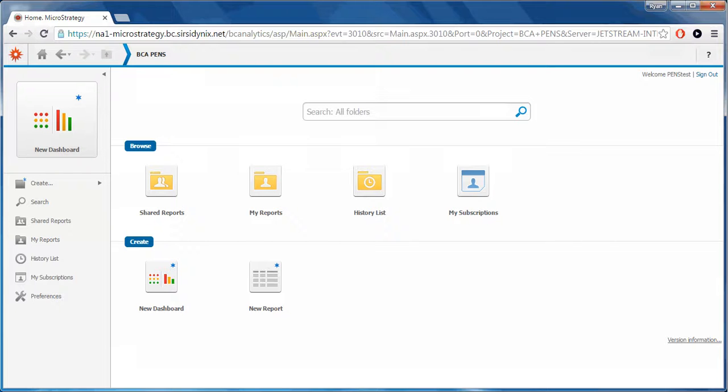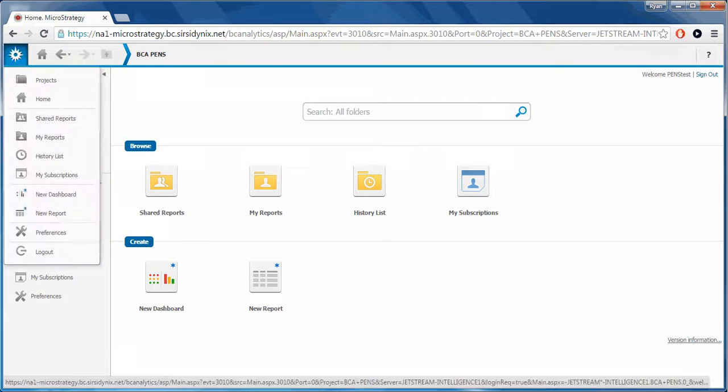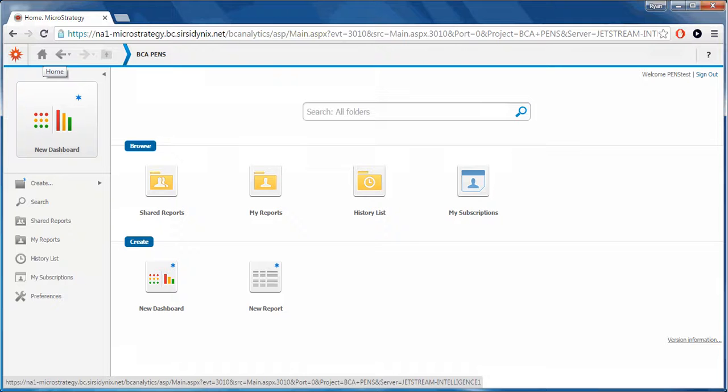The first icon when selected will display a quick access menu displaying shortcuts to features in the interface. The home button is used to return to this Blue Cloud Analytics main screen.